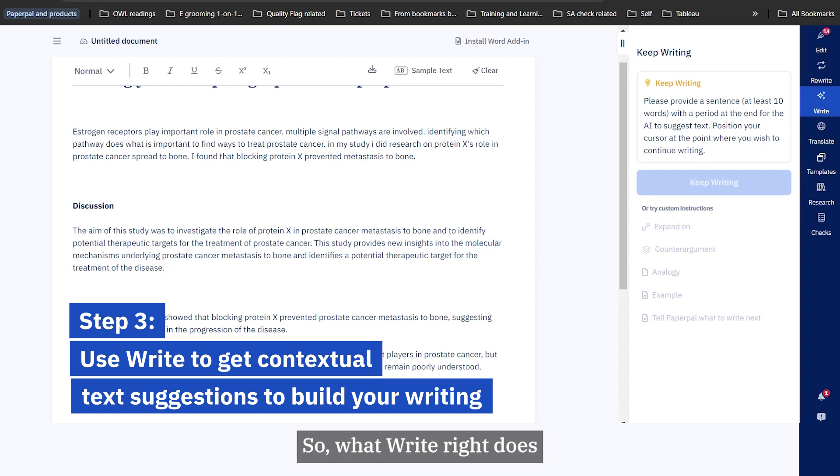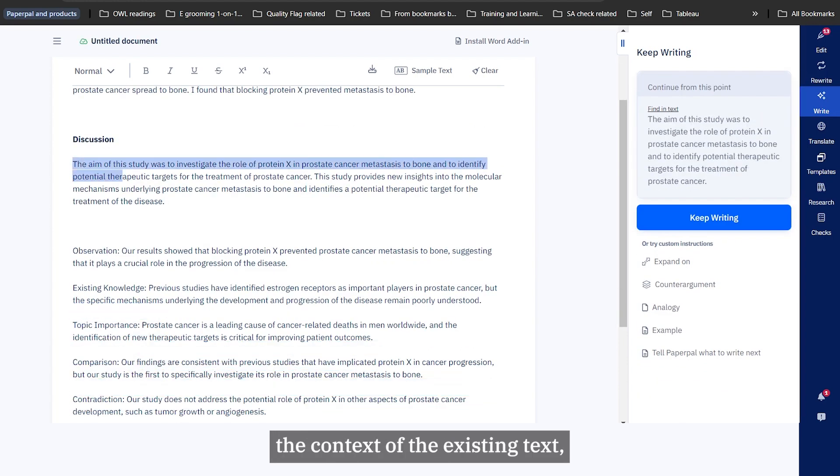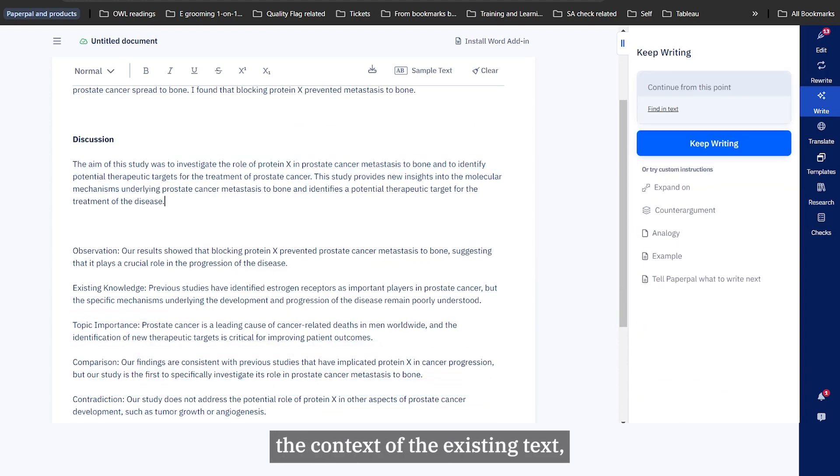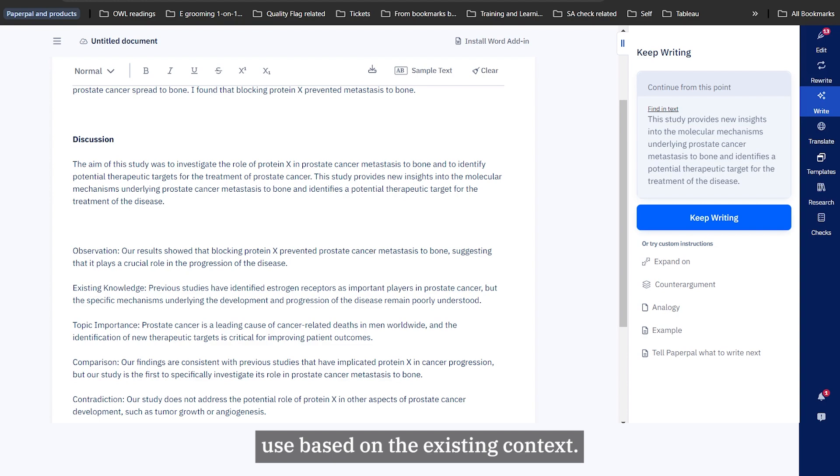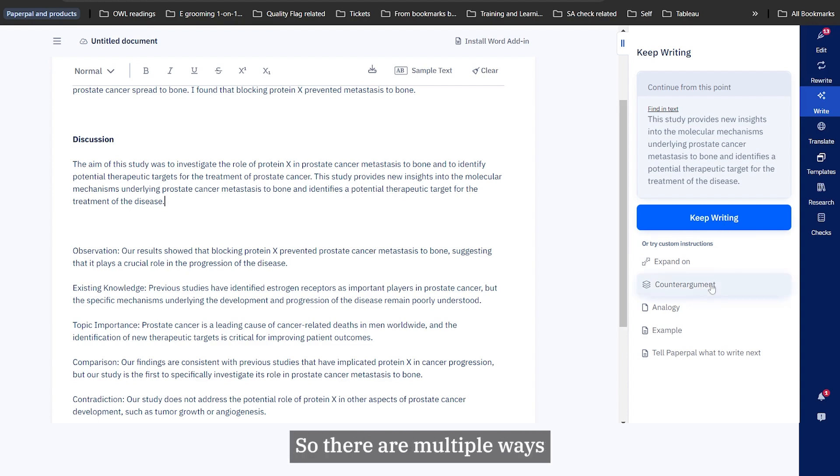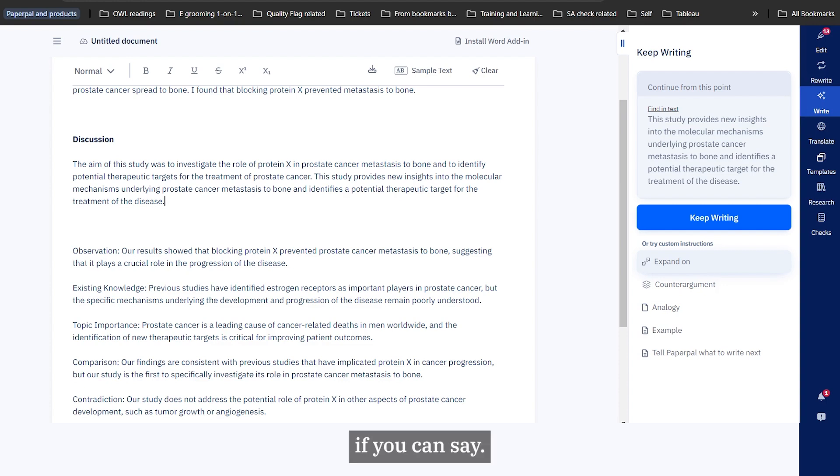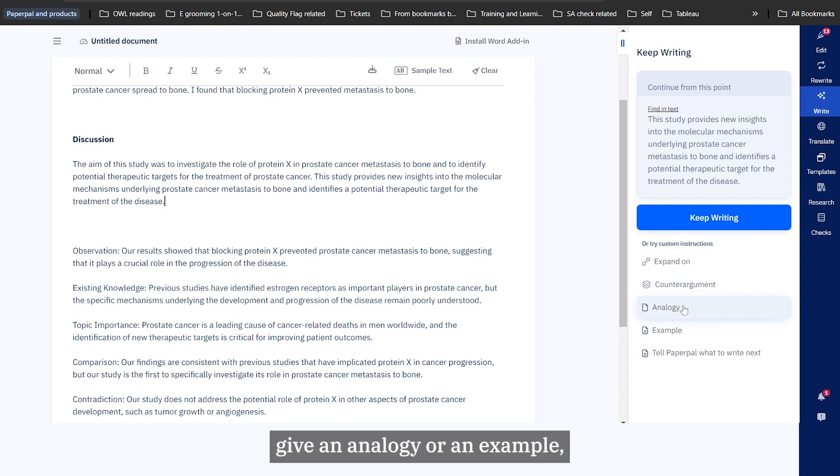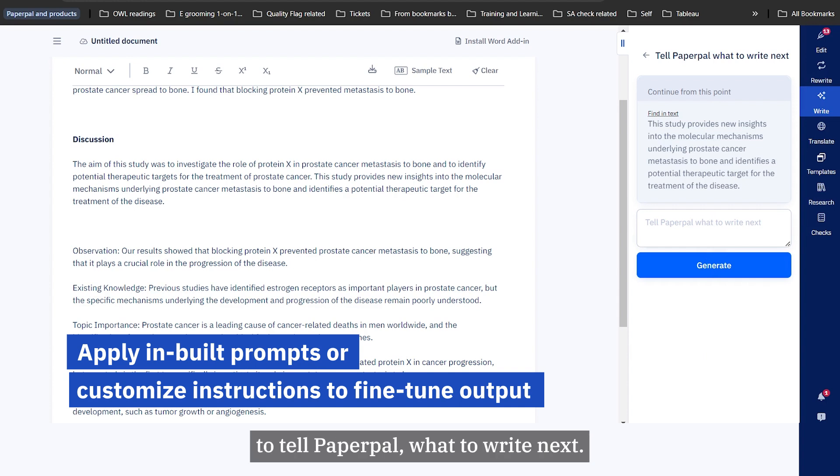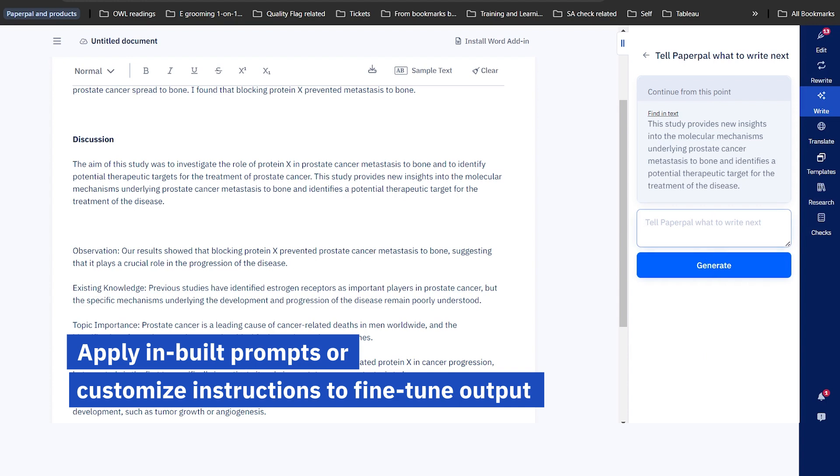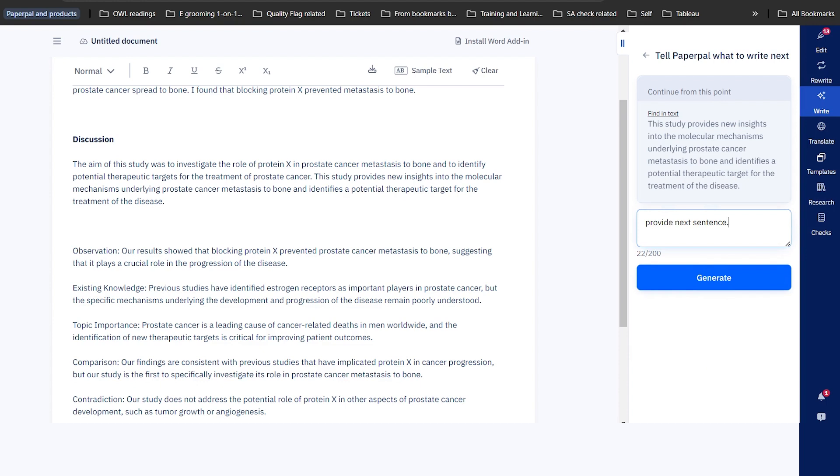What write does is it takes in the existing context of the existing text and recommends or gives me the next sentence that I should basically include based on the existing context. There are multiple ways by which you can use write to get the next sentence. This is sort of like a sentence builder if you can say so. You can either expand upon it, counter argument, give an analogy or an example, or tell PaperPal what to write next. I'm going to use tell PaperPal what to write next, provide next sentence.